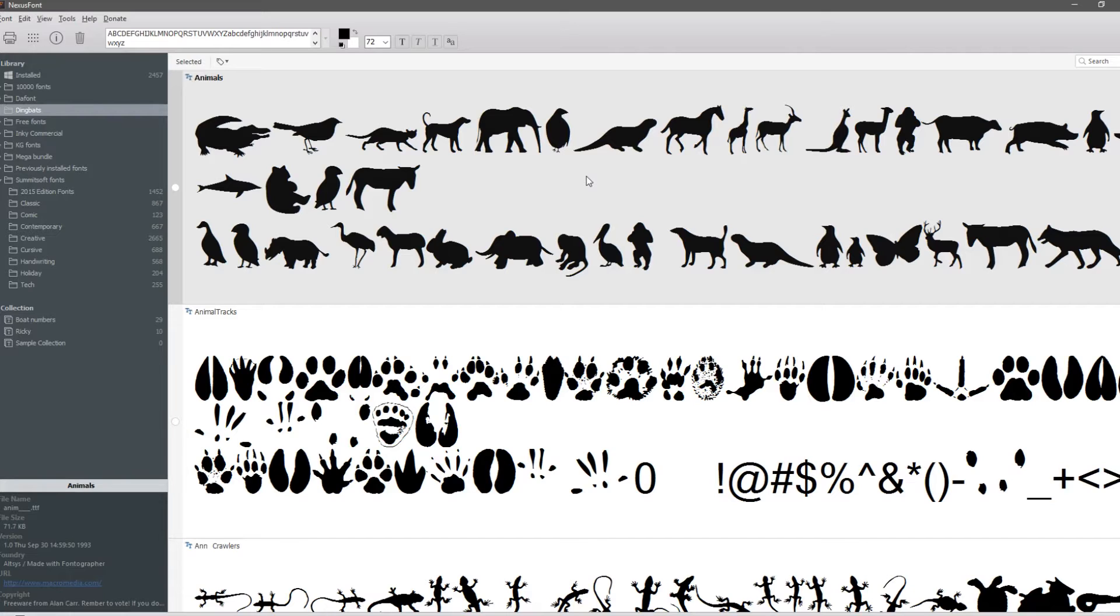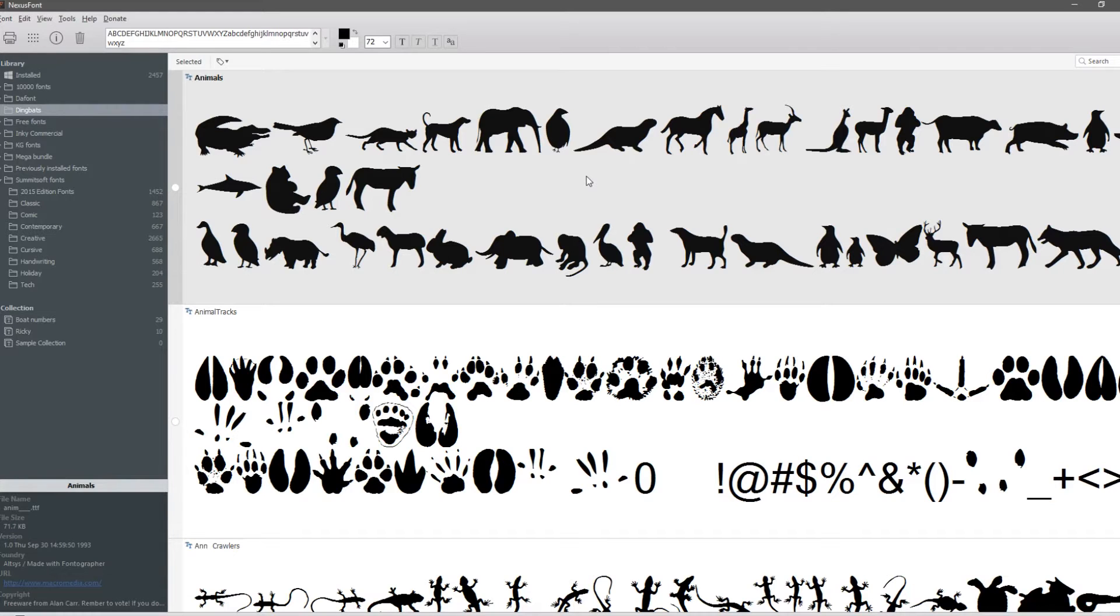We're going to stick with Nexus Font and in the comment section I'll link to where to download it. Today I'm going to work with dingbats. Most people in the Silhouette world, even Cricut world, don't understand what you really have going on here with dingbats. Dingbats are fonts, but instead of letters you have pictures.